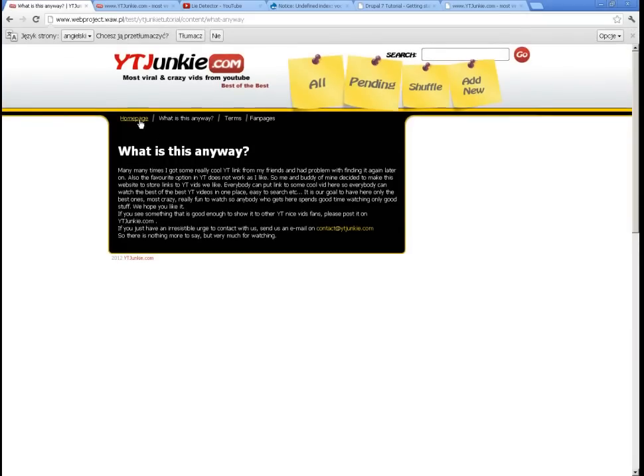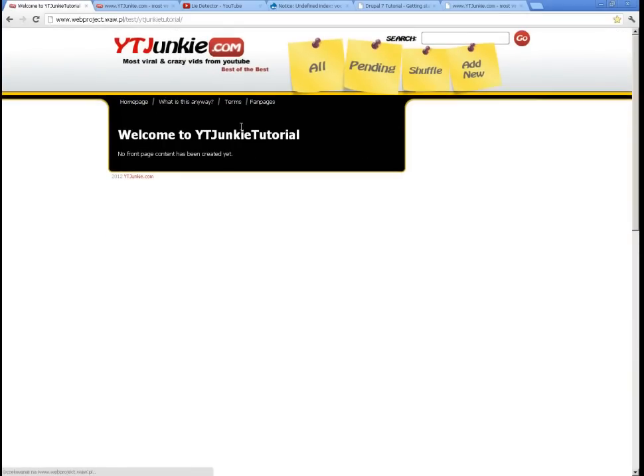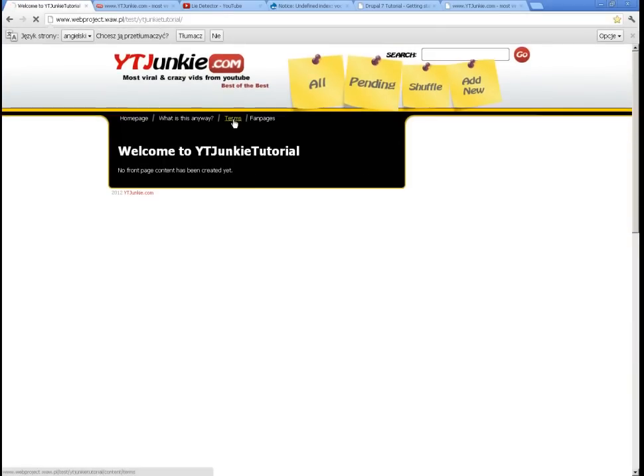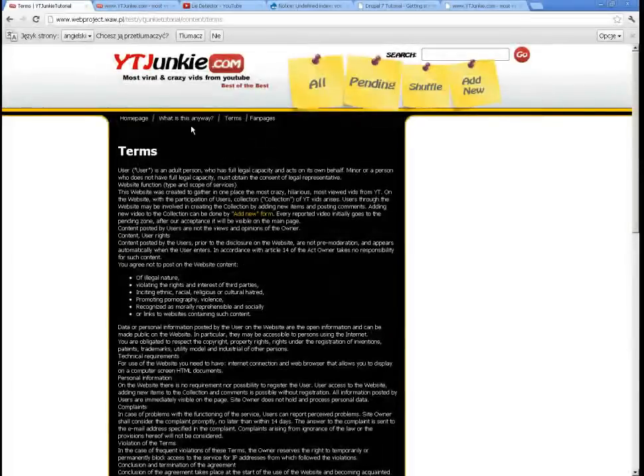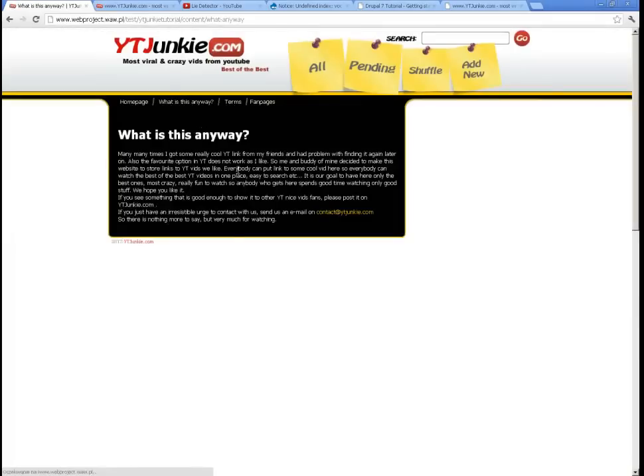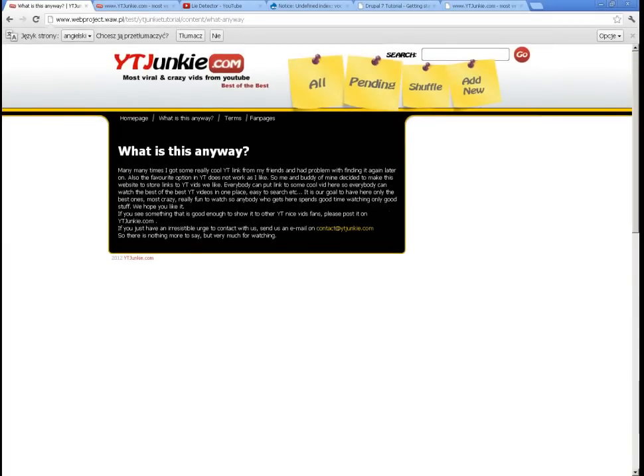What about that? So we have already some static pages operational. Doesn't look so bad.